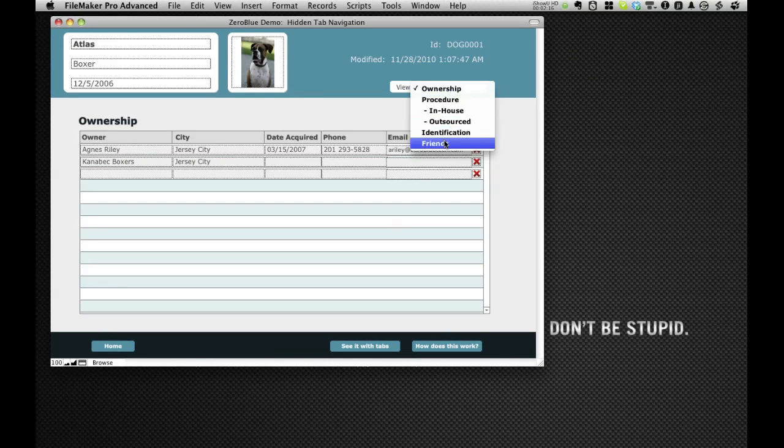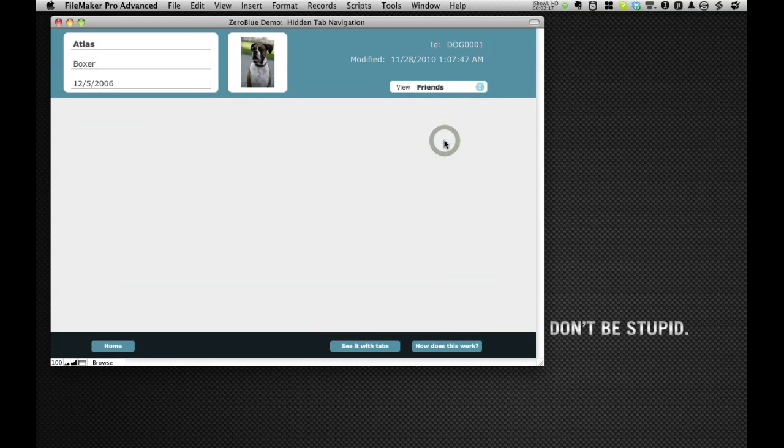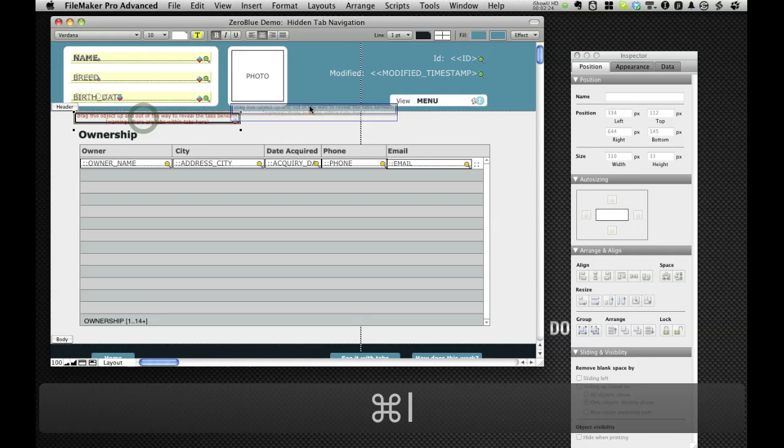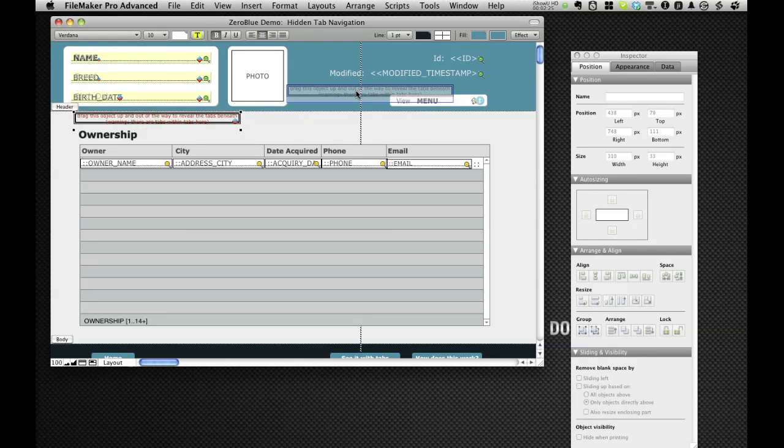Now, as you can imagine, there's nothing on friends because we have not put anything on it yet. So now I'm going to go and delete this because we don't even need it. I just wanted to demo it.